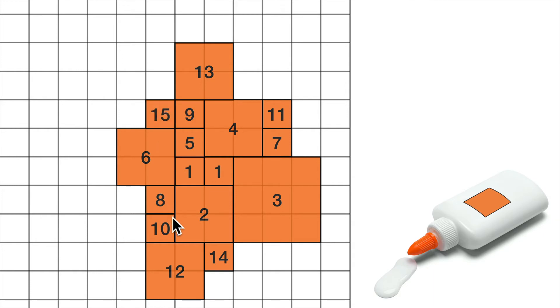15, I can put a 15 here. 16, where could I put a 16? I think I'm stuck for 16.